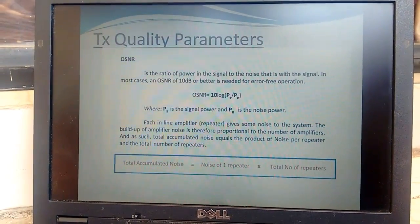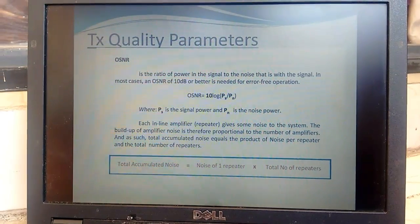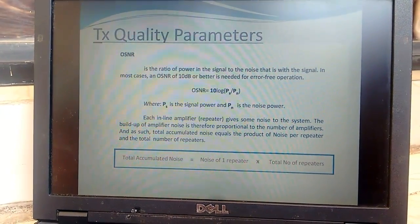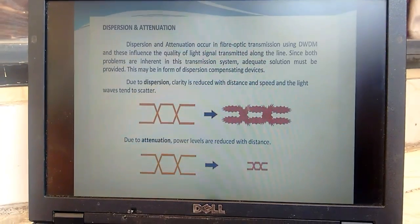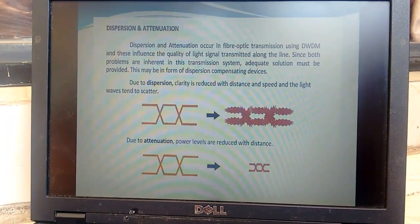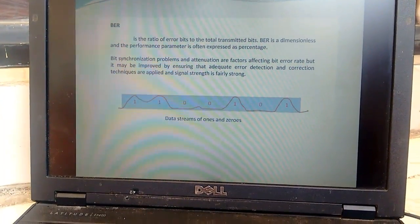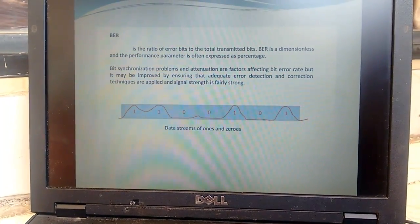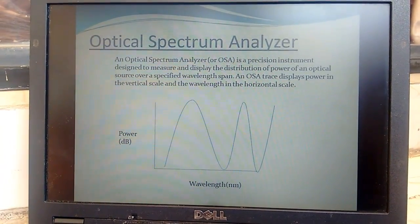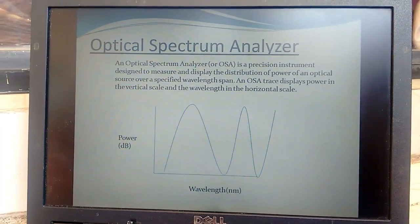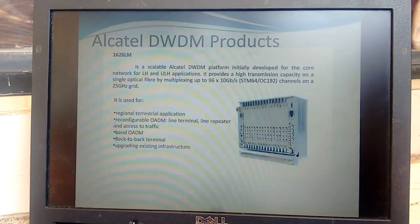Here are some transmission quality parameters: OSNR — Optical Signal-to-Noise Ratio — should not be high for healthy WDM link communication. We also measure chromatic dispersion and attenuation, which occur in fiber optic transmission. BER — Bit Error Rate — is another quality parameter by which we can troubleshoot the link.